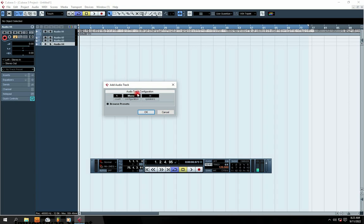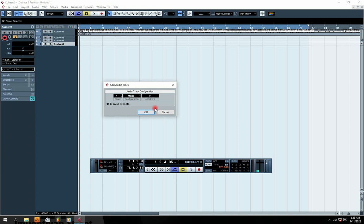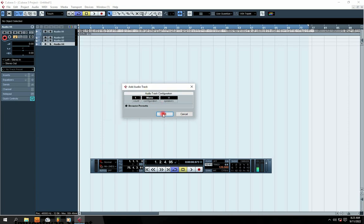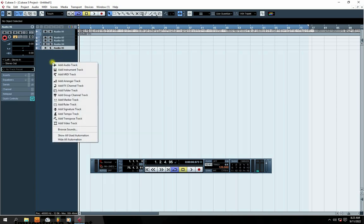You're expected to record vocals in mono. If you are bringing in the beat, you put it on stereo. But for recording a vocal, you keep it at mono. Then click OK. Just one track will appear.